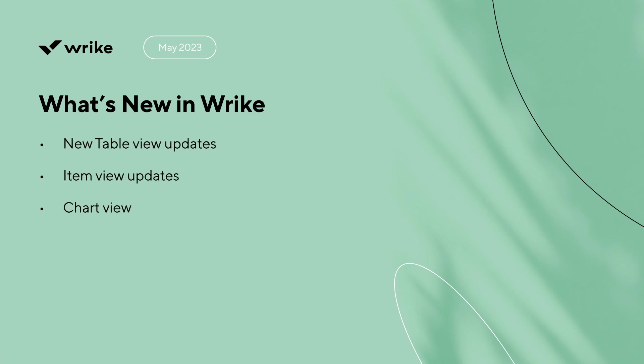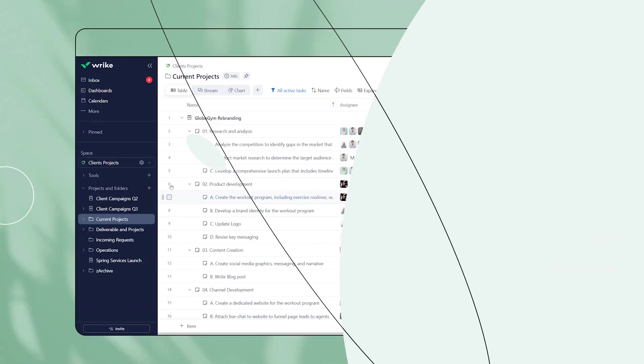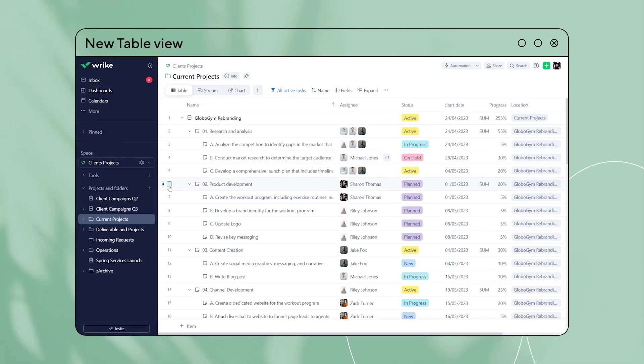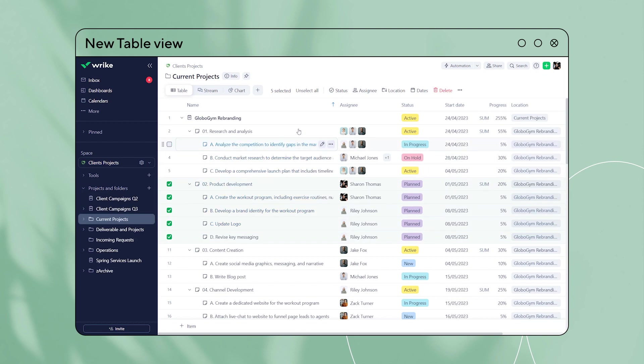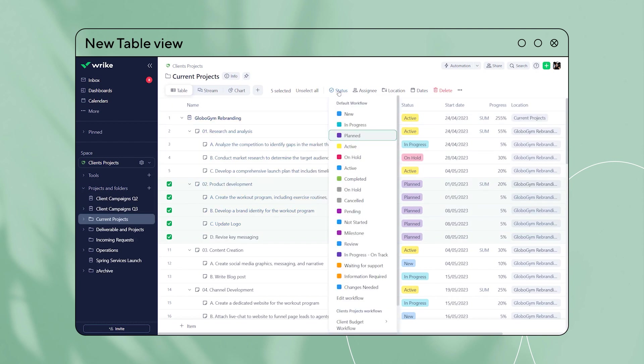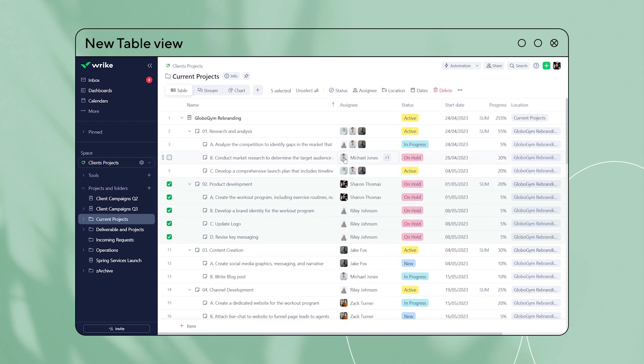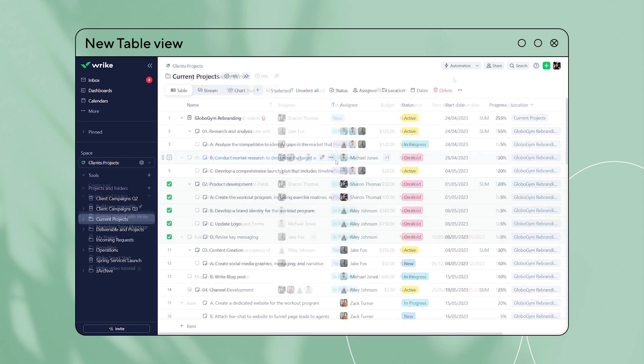What's new in Wrike? With Mass Actions, you can now update the status, assign, and delete items easily. Simply hover over the items, check the box to the left of the item's name, and Mass Actions will appear on the toolbar.